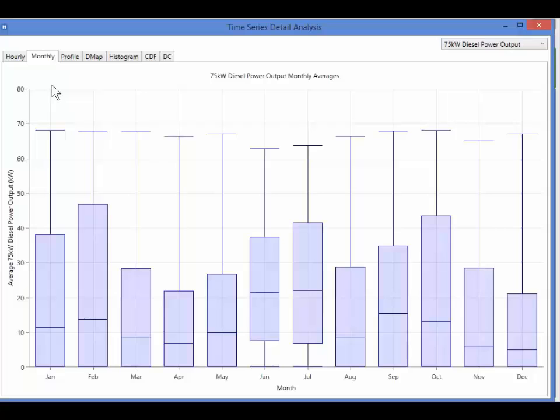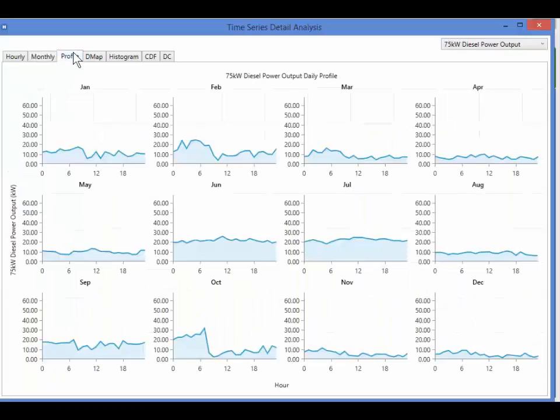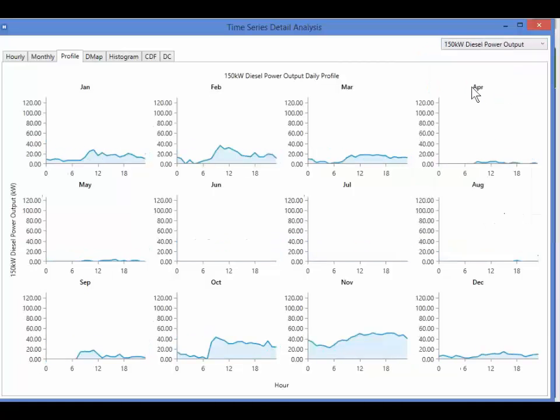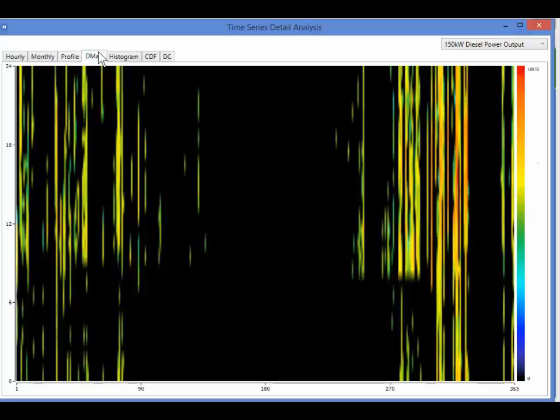The profile tab plots the daily profile for each month. Again, we can select the quantity to plot from the drop-down menu at the top right. The DMAP gives us a graphical display of every hour in the year. The DMAP is explained in more detail in the electric load video.